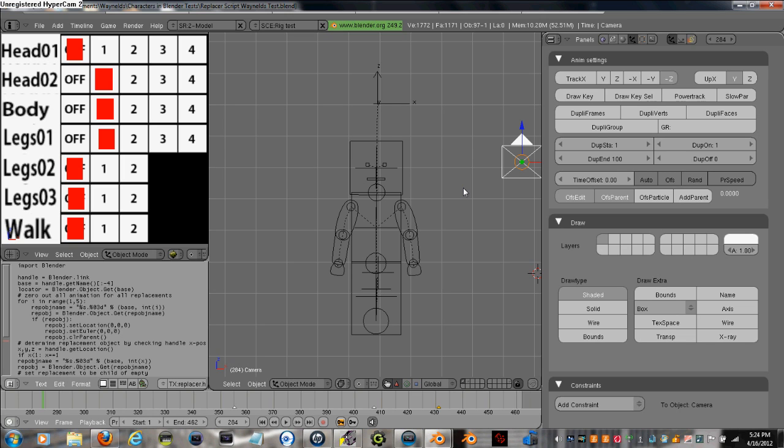Today I wanted to demonstrate a South Park style rig that I whipped up in Blender with the help of the replacer script I found in the Blender forums. I know a lot of people were asking and wanting to know how to do cutout style animation in Blender.